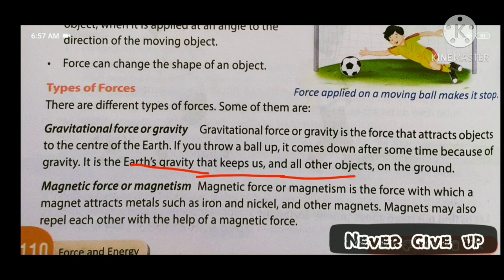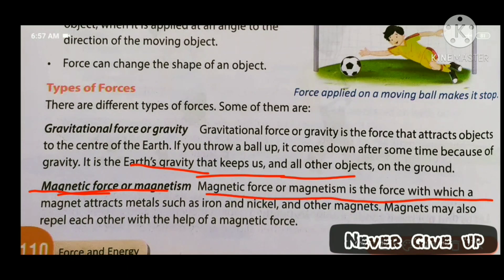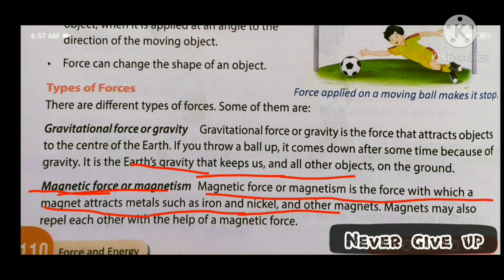The other topic is magnetic force, or magnetism. Magnetic force or magnetism is the force with which a magnet attracts metals such as iron, nickel, and other magnets.